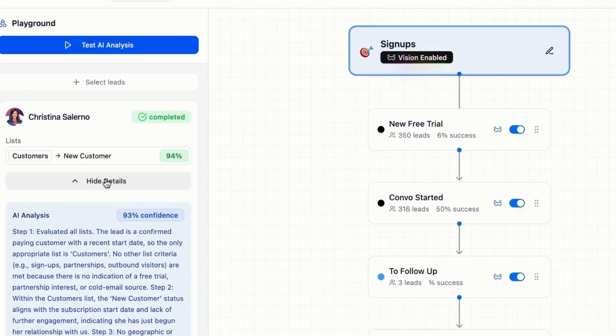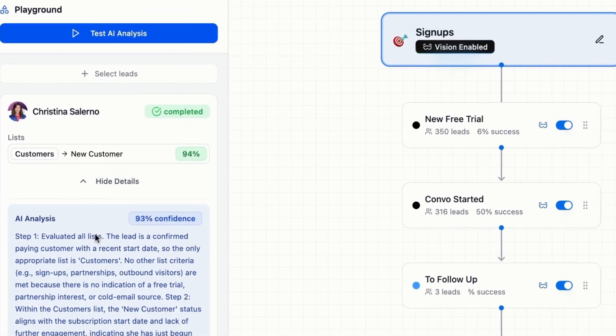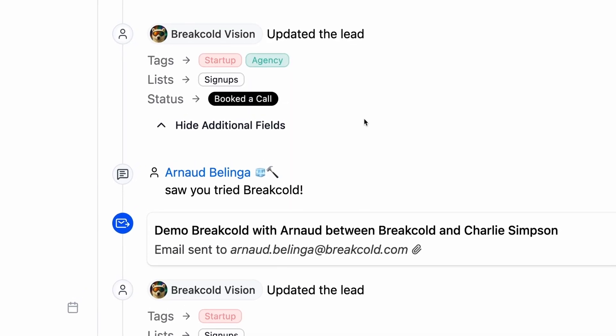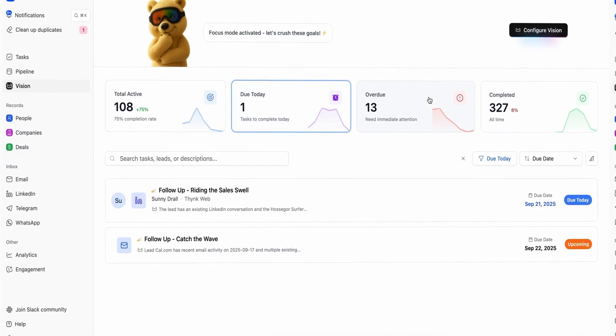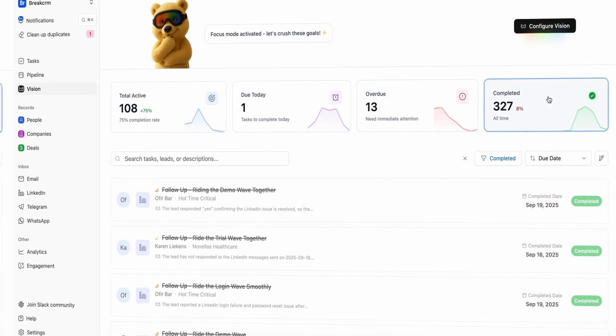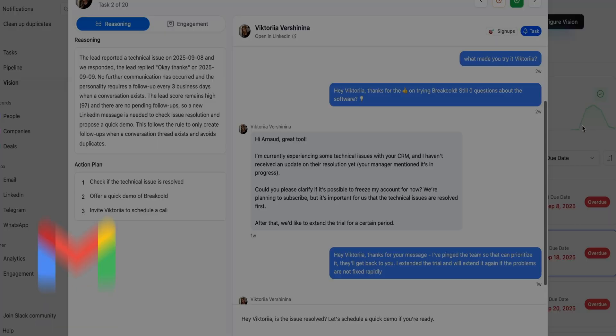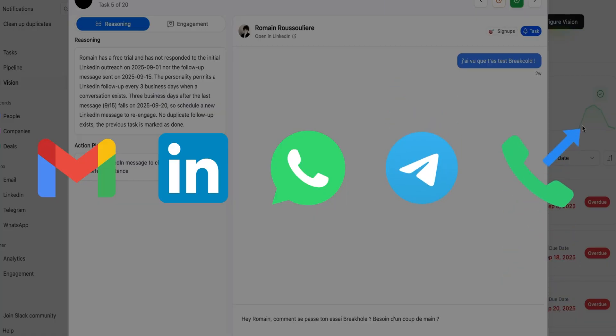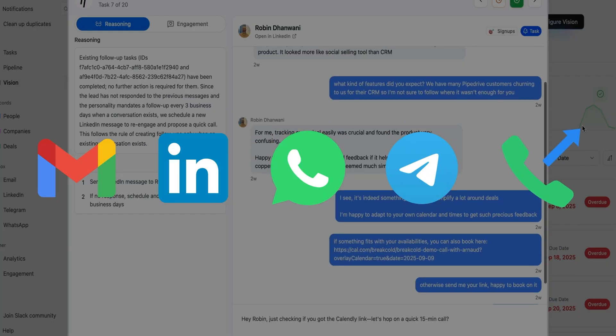BreakCold AI native CRM moves leads automatically, assigns tags automatically, and creates follow-up tasks automatically for email, LinkedIn, WhatsApp, Telegram, and soon phone.